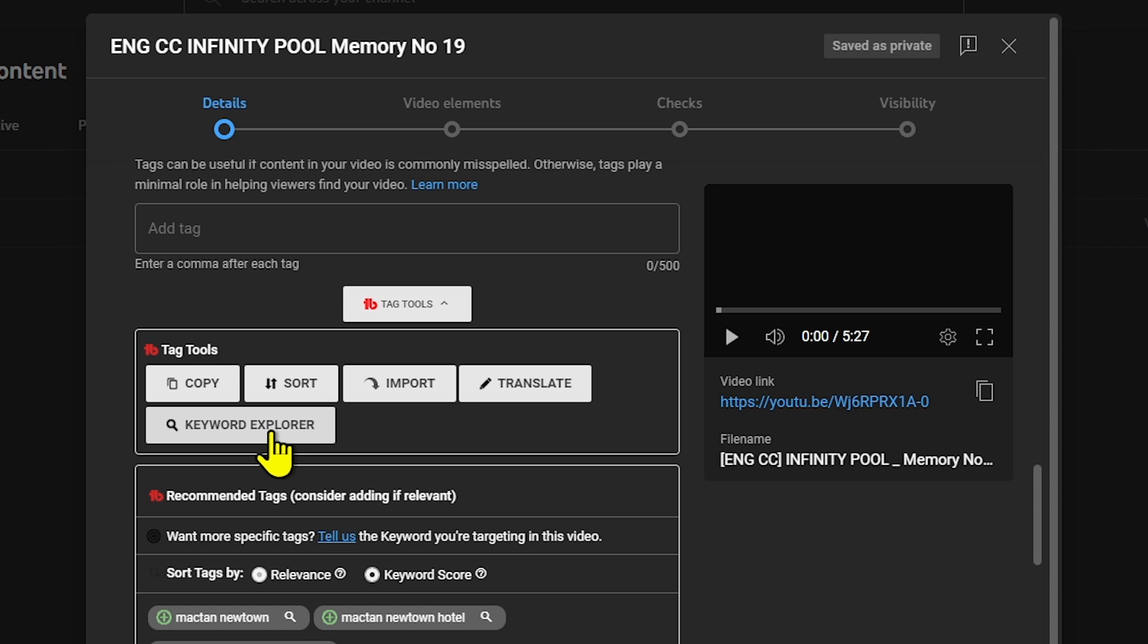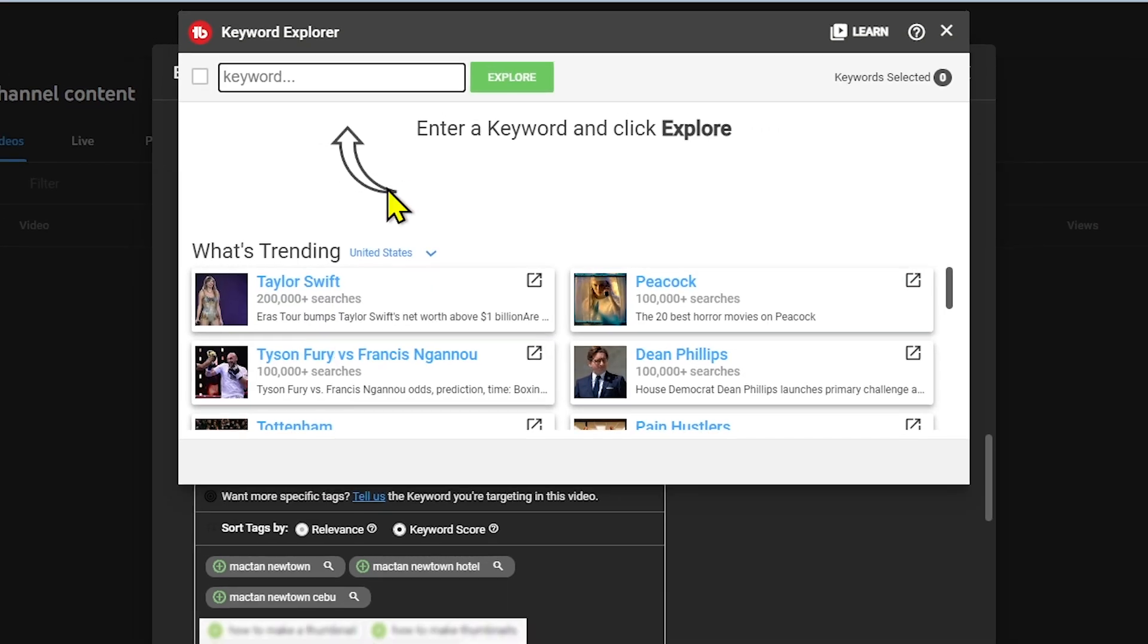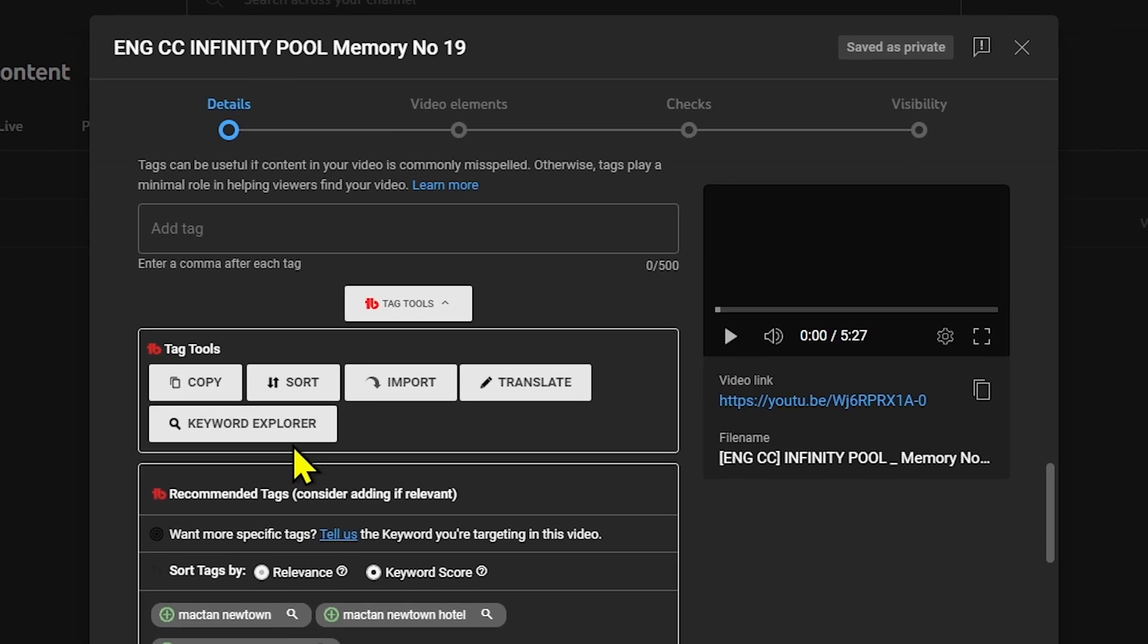If you tap this, there you go. You can search for any keywords related to the one you have. For now I'll close this.